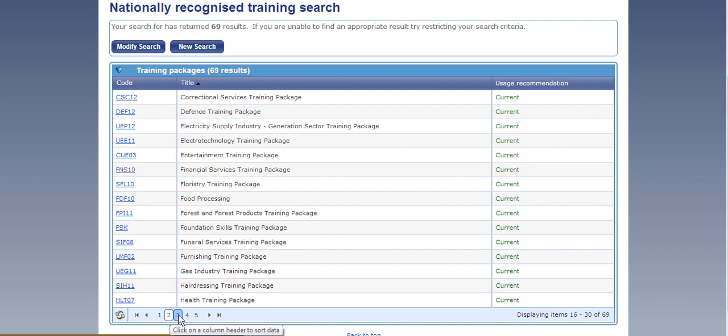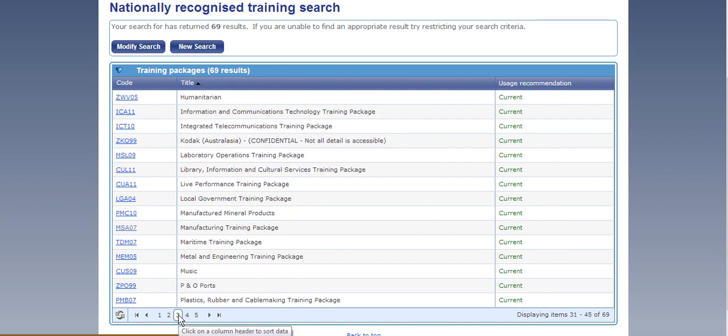So I've gone on to page 2 and we've got Food Processing, Entertainment. Now every industry that exists in Australia does have a training package that meets its key core requirements.